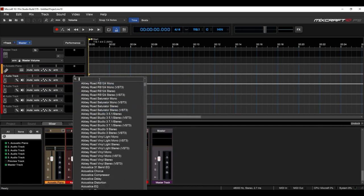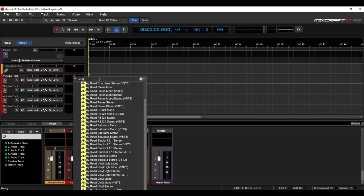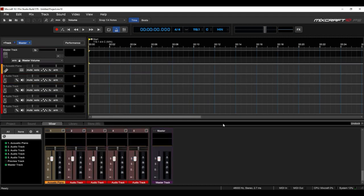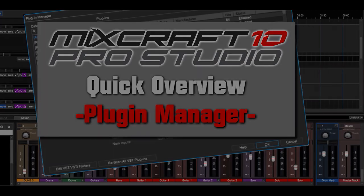And of course, you can do a search and come up with all of whatever meets your search criteria. So, I hope that helps you out with the Plugin Manager. And rock on!